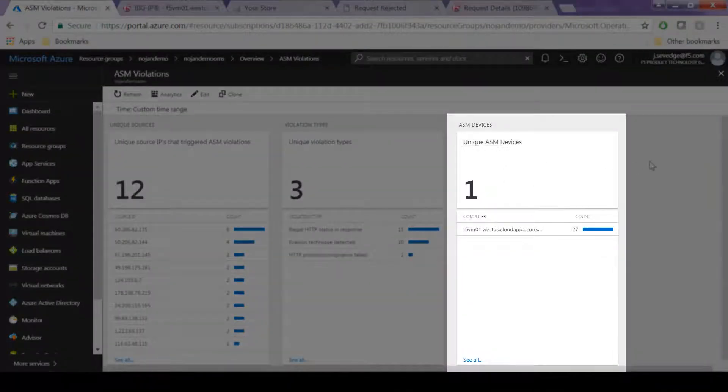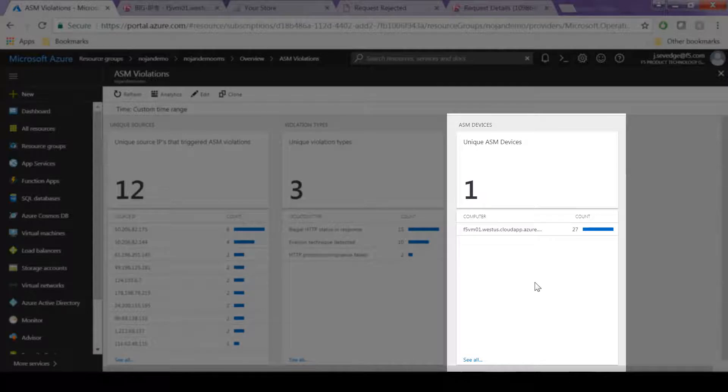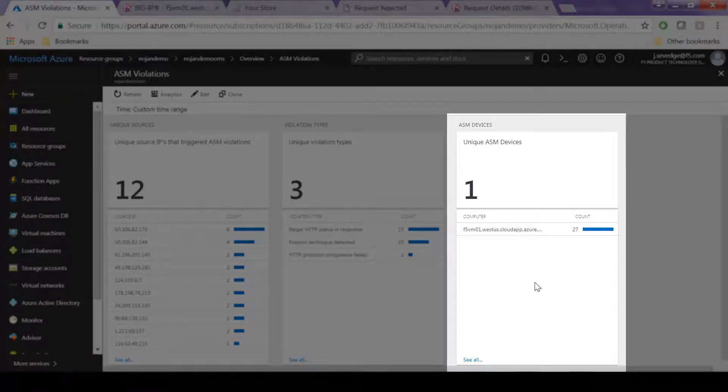And if you had multiple ASM devices, you could see those here to see if specific BigIPs fronting your web applications have more attacks than others.